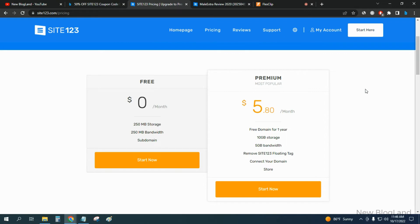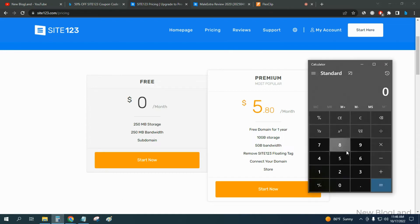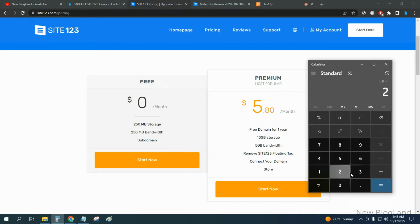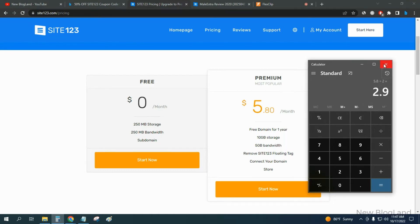If you want to go premium, you'll get 50% discount, that means $5.80 per month. Let me calculate - $5.80 per month, that means $2.90 per month with 50% discount. So you will get 50% discount, $2.90 per month you have to pay.